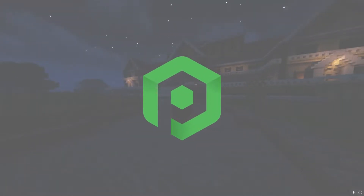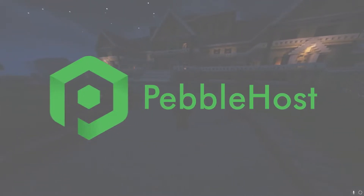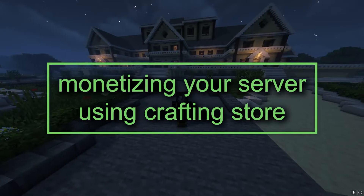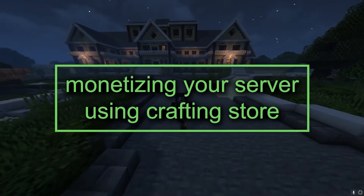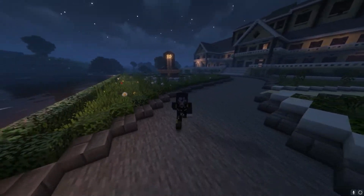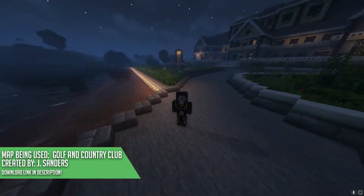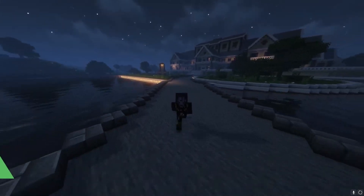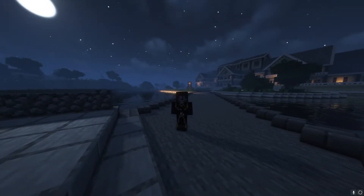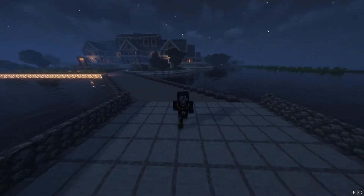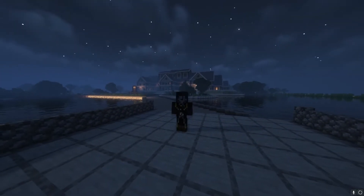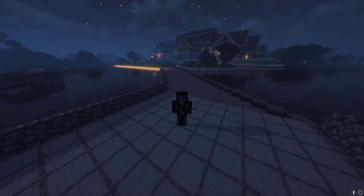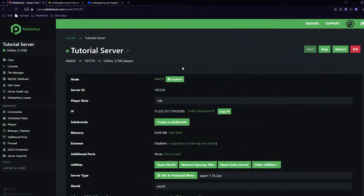Hi and thanks for choosing PurpleHost. In today's video I'm going to show you how you can monetize your server with CraftingStore. This means that you can set up packages, kits, and donations for your server. If you are looking to get a bit more professional with your server then this is the way to go. CraftingStore is a free service but there are different plans that allow you to get a few more features if you pay a little extra.